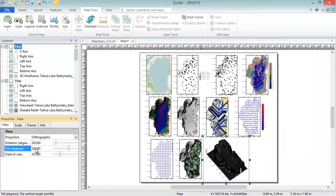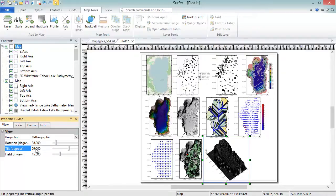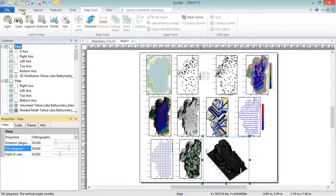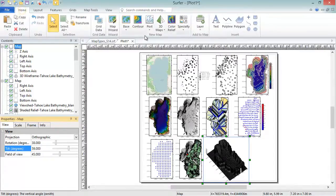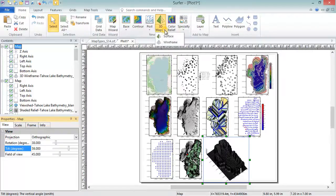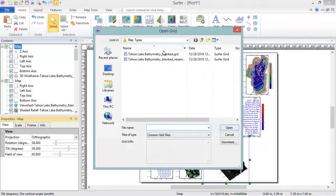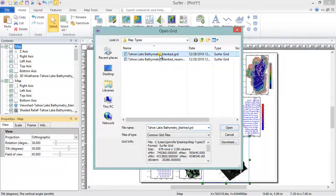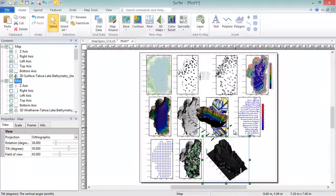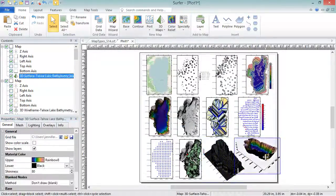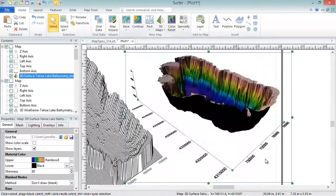3D surfaces are fully rendered colorful representations of the grid file. Any other map type can be overlaid with a 3D surface map, including base maps from images. Additionally, multiple 3D surfaces can be layered to create a block diagram. To create a 3D surface, click Home, New Map, 3D Maps, Surface. In the Open Grid dialog, select your grid file and click Open. You can rotate the map in the same way you rotated the wireframe map.